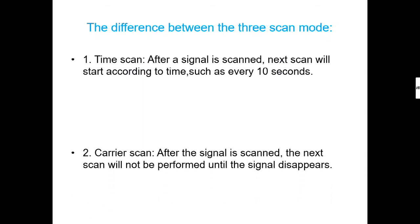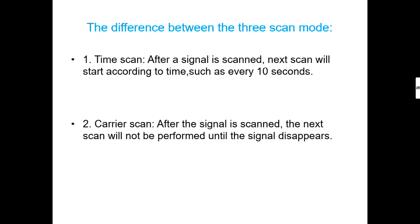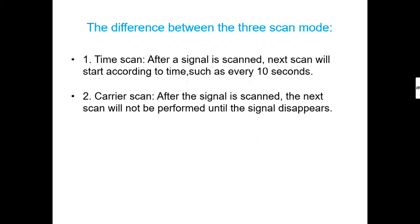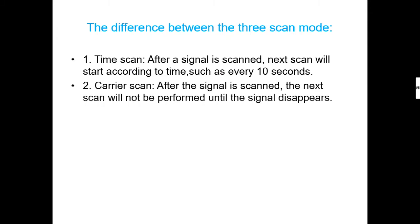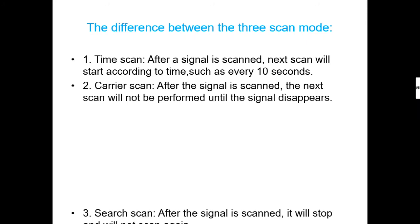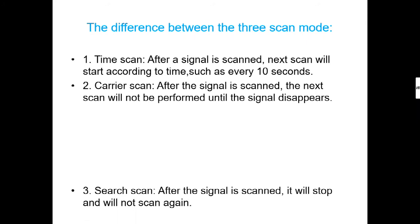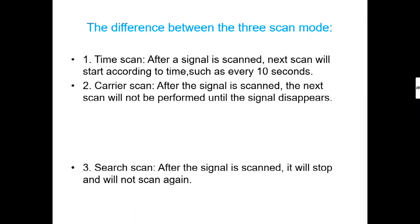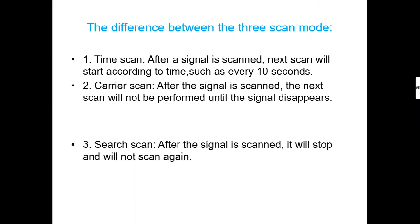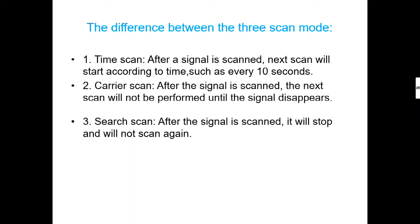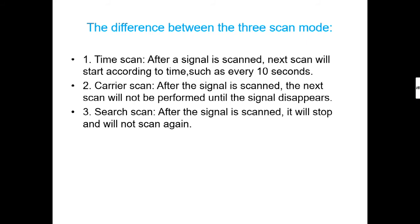Carrier scan: After the signal is scanned, the next scan will not be performed until the signal disappears. Search scan: After the signal is scanned, it will stop and will not scan again.